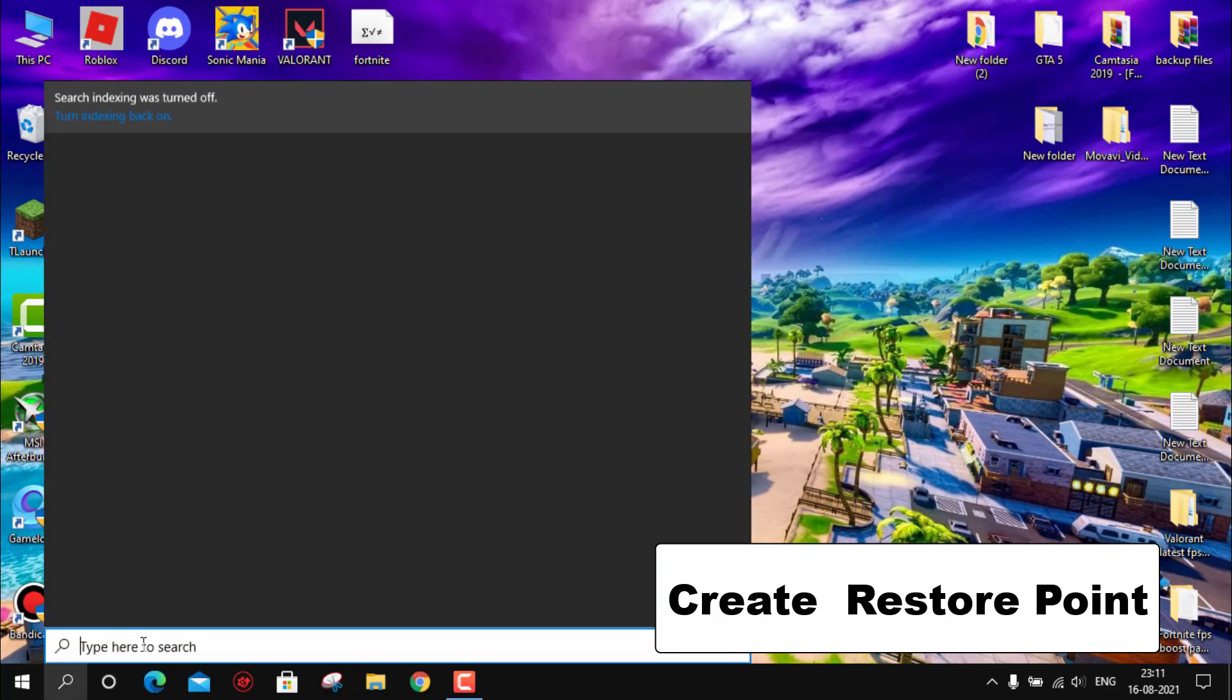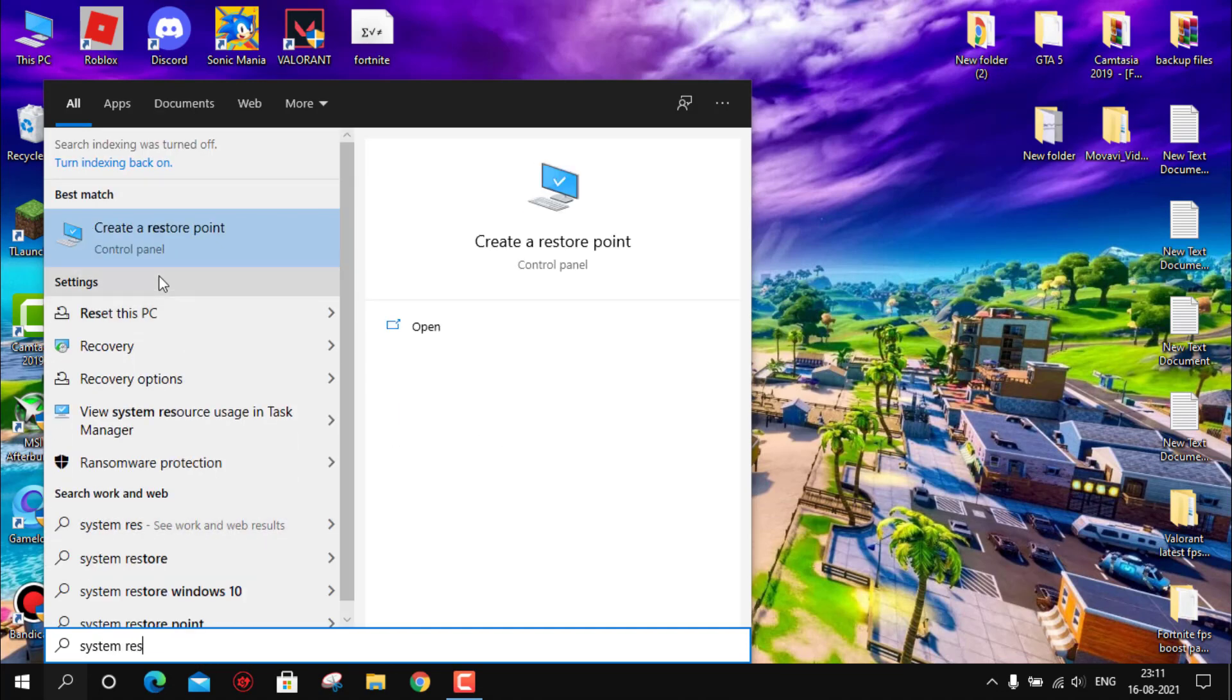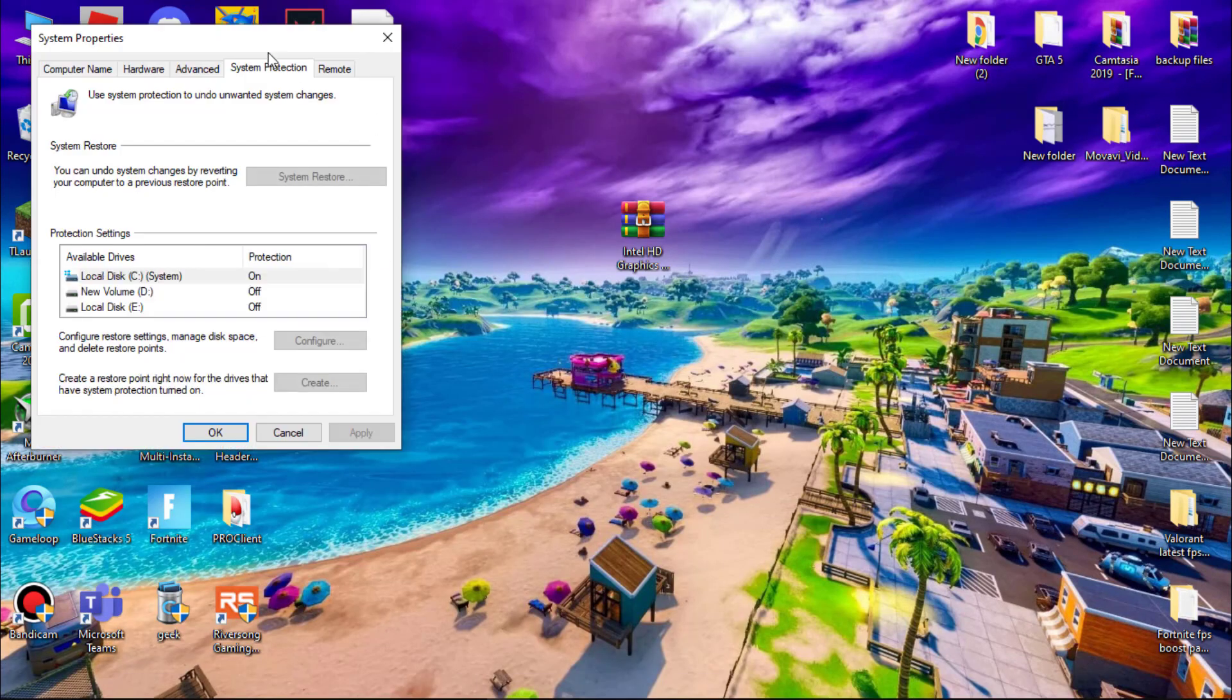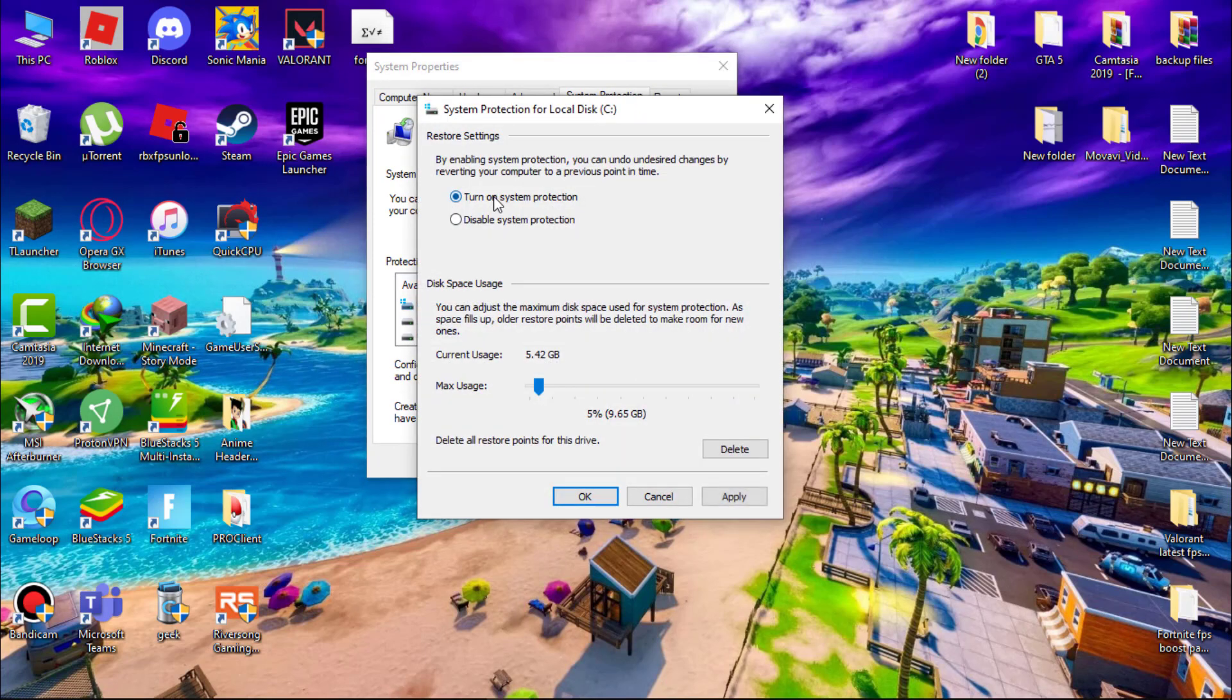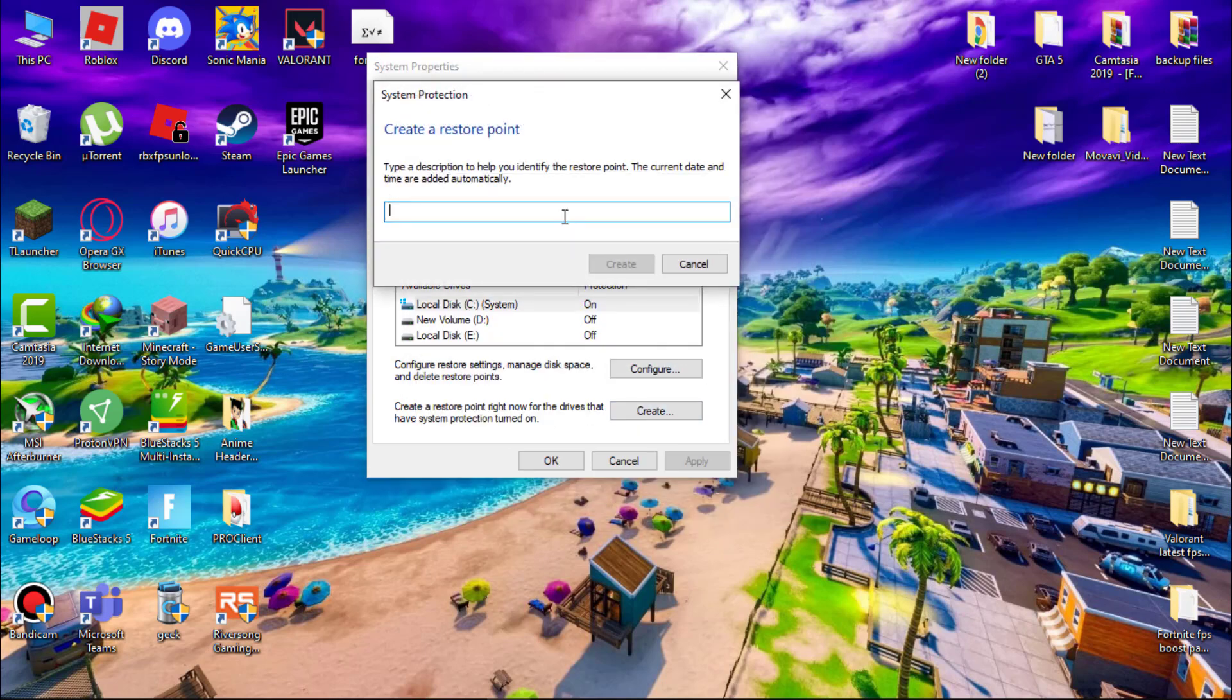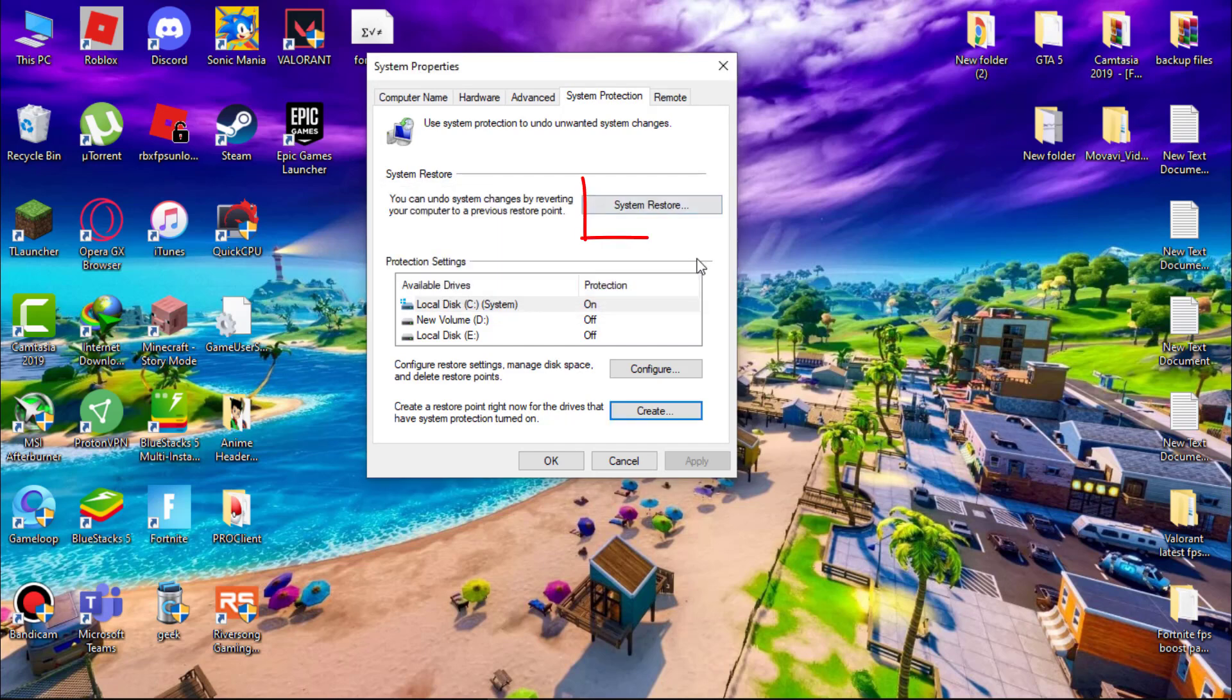We can revert them. Go to search and type create a restore point, simply open it. Now select C Drive and then click on config. Make sure system protection is turned on. Now hit apply and then ok. Now click on create, name it whatever you wish, then click on create. It will take a few seconds. When it's done, you can see system restore. If something goes wrong you simply click here to revert all the changes.